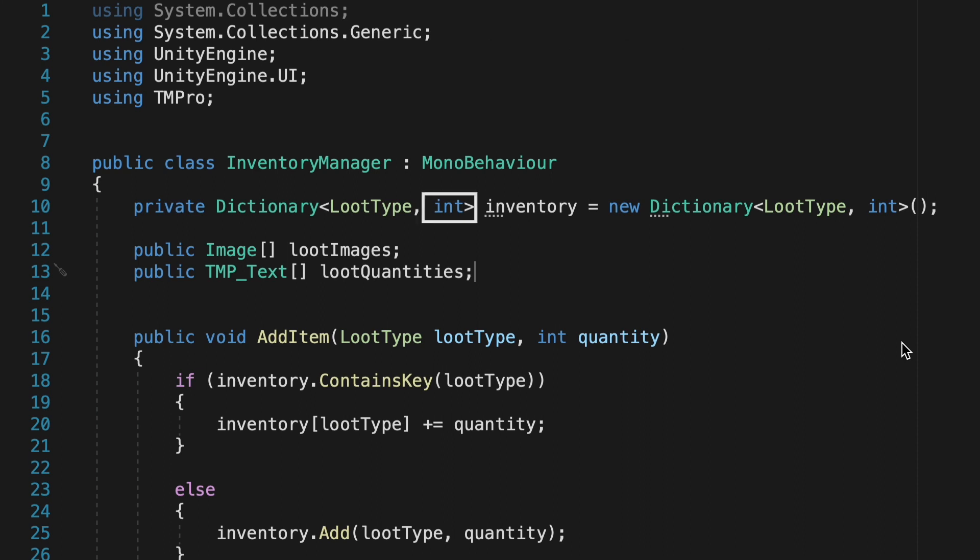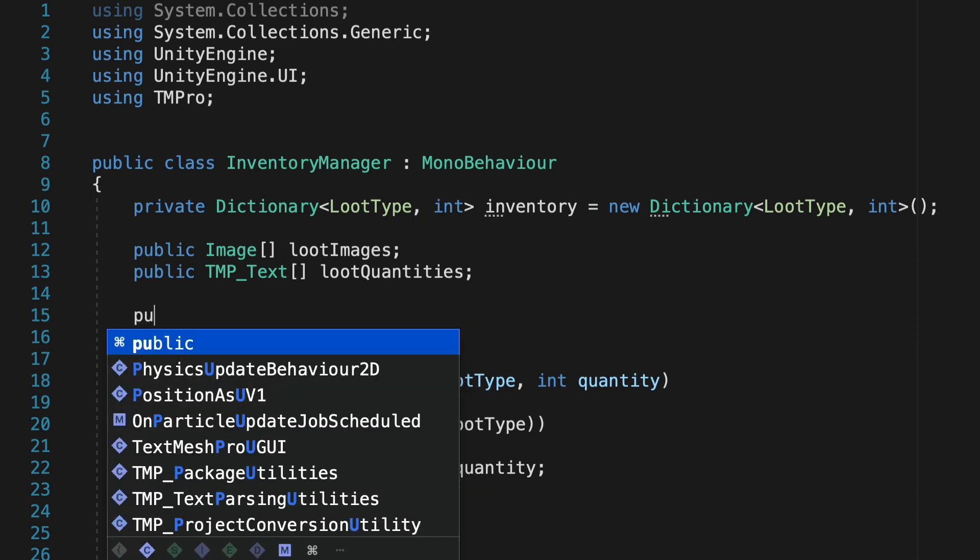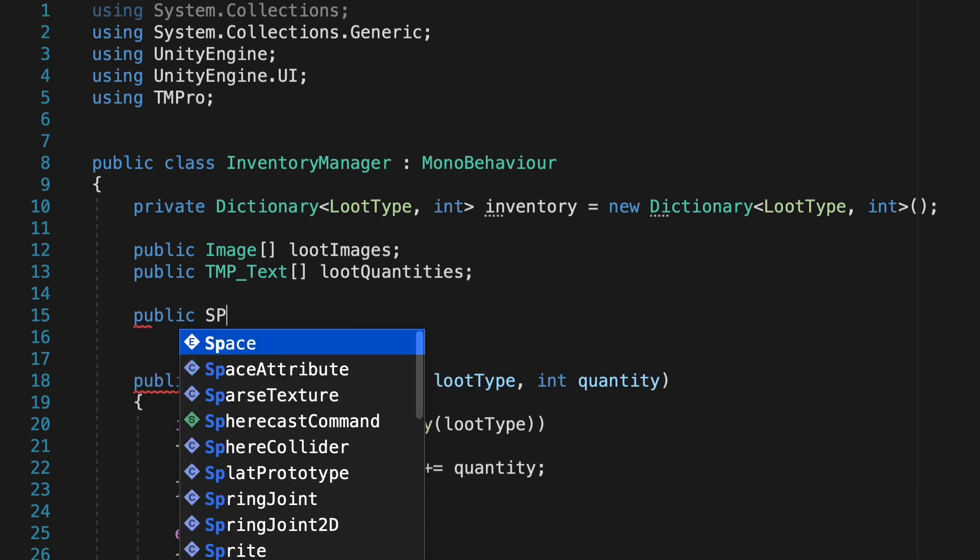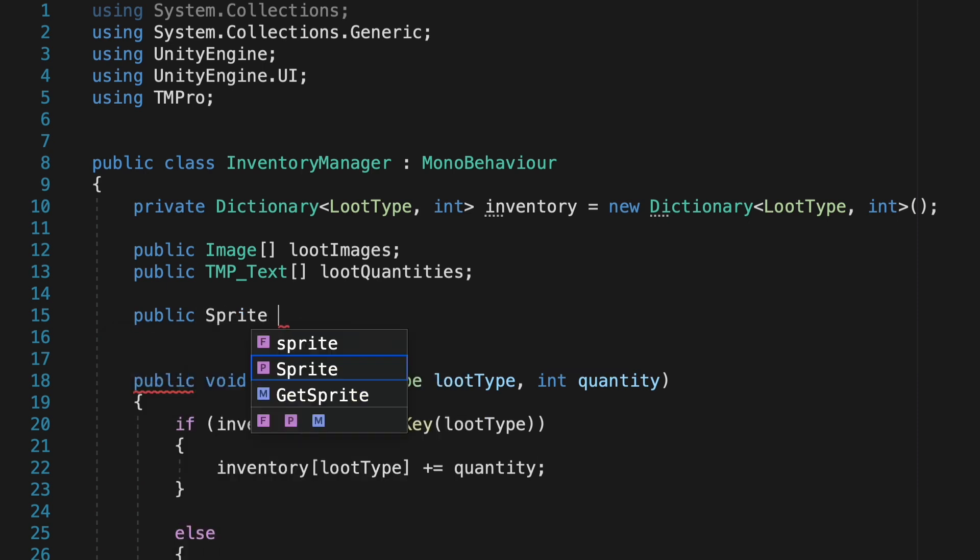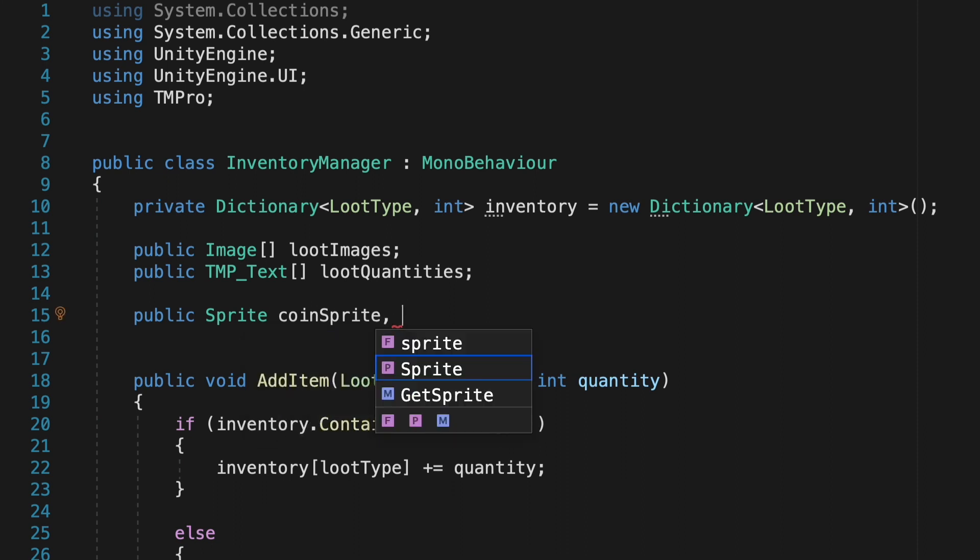Now the quantity is already saved in our dictionary, so we don't have to do anything special for that just now. However, our images aren't currently stored anywhere. There's nothing in our game that knows what sprite to display for which item. So we'll make those references here.